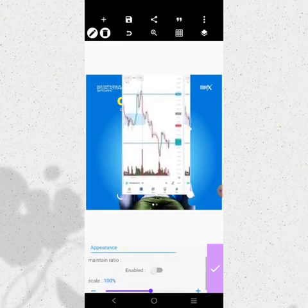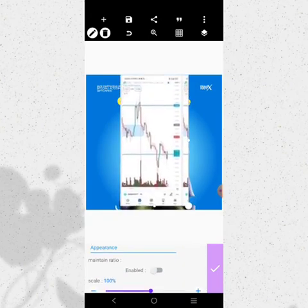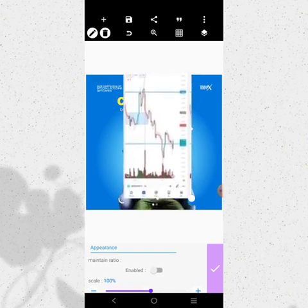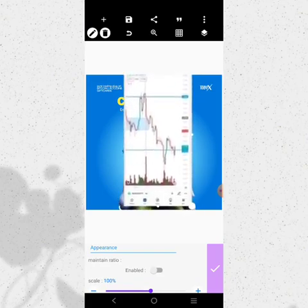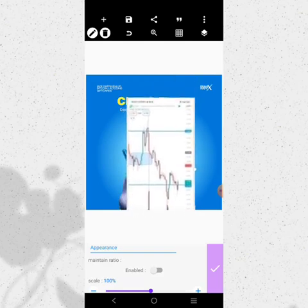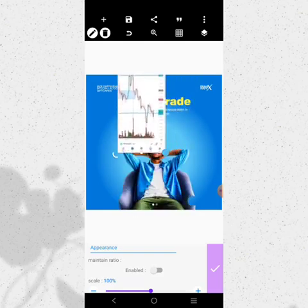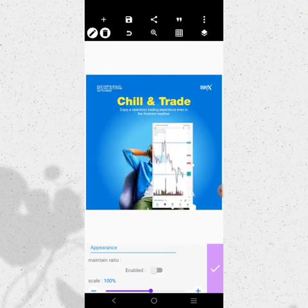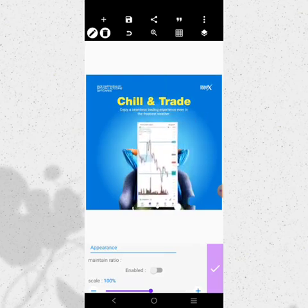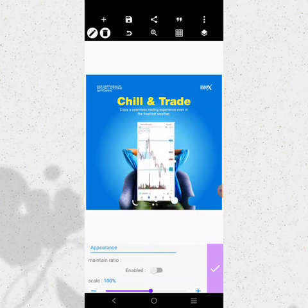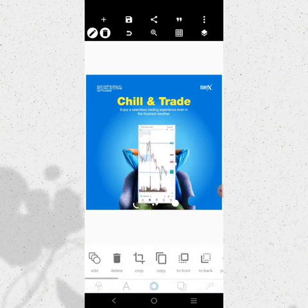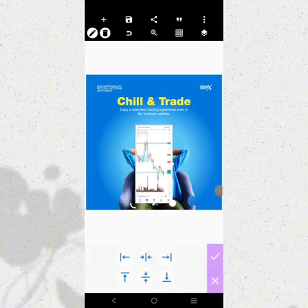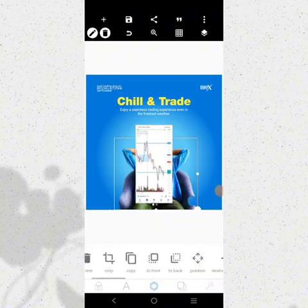I'm going to use this one and stretch it like this. I'll stretch it a bit more — it has entered perfectly. I can bring it here, still reduce it, bring it there. Centralize it, then bring this element to the front.